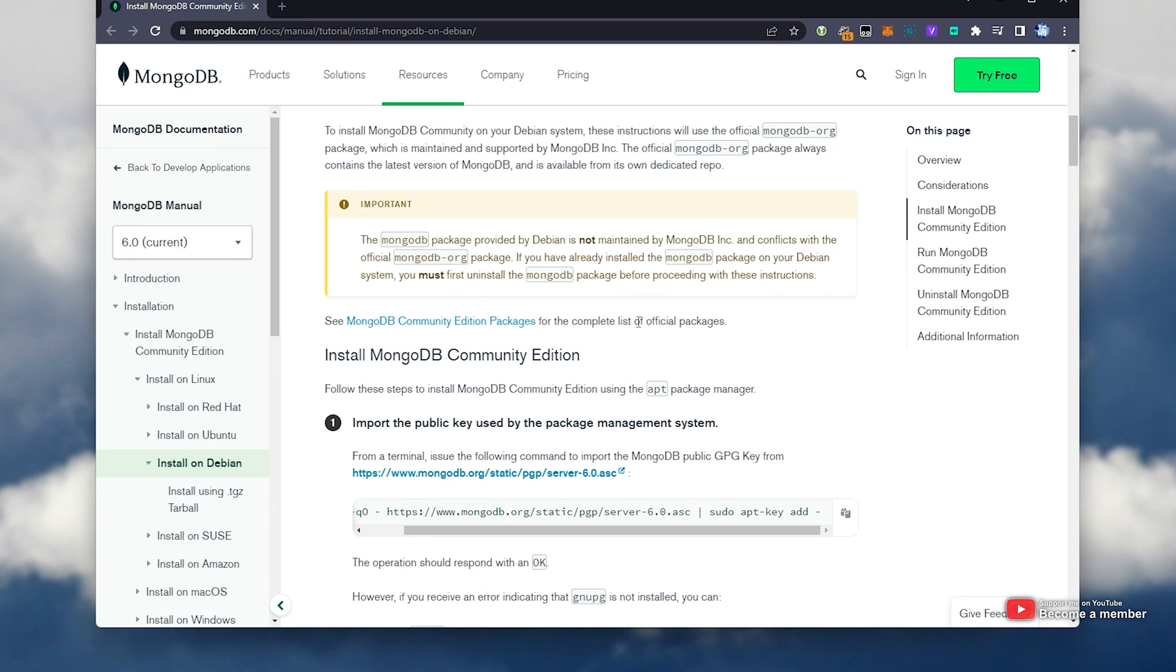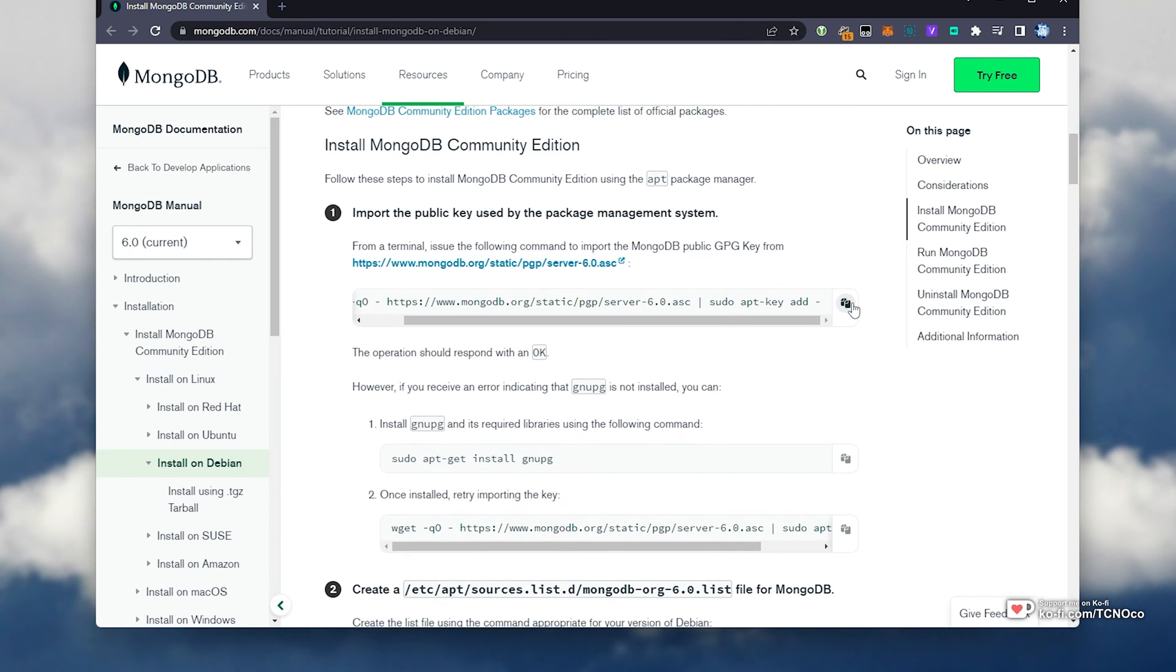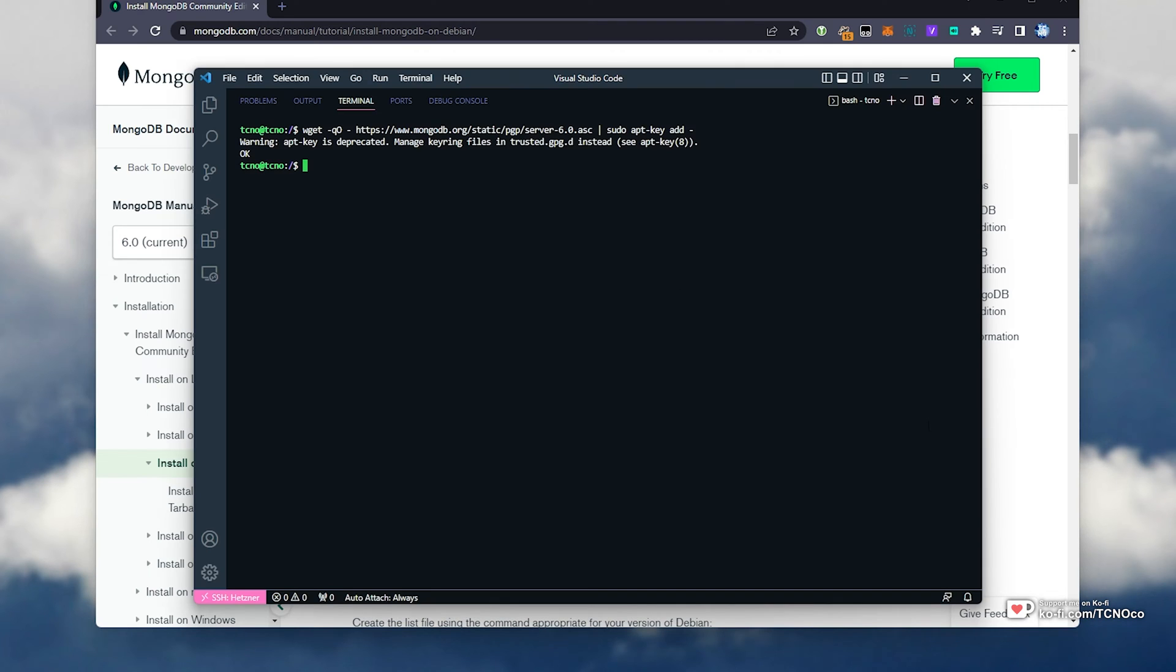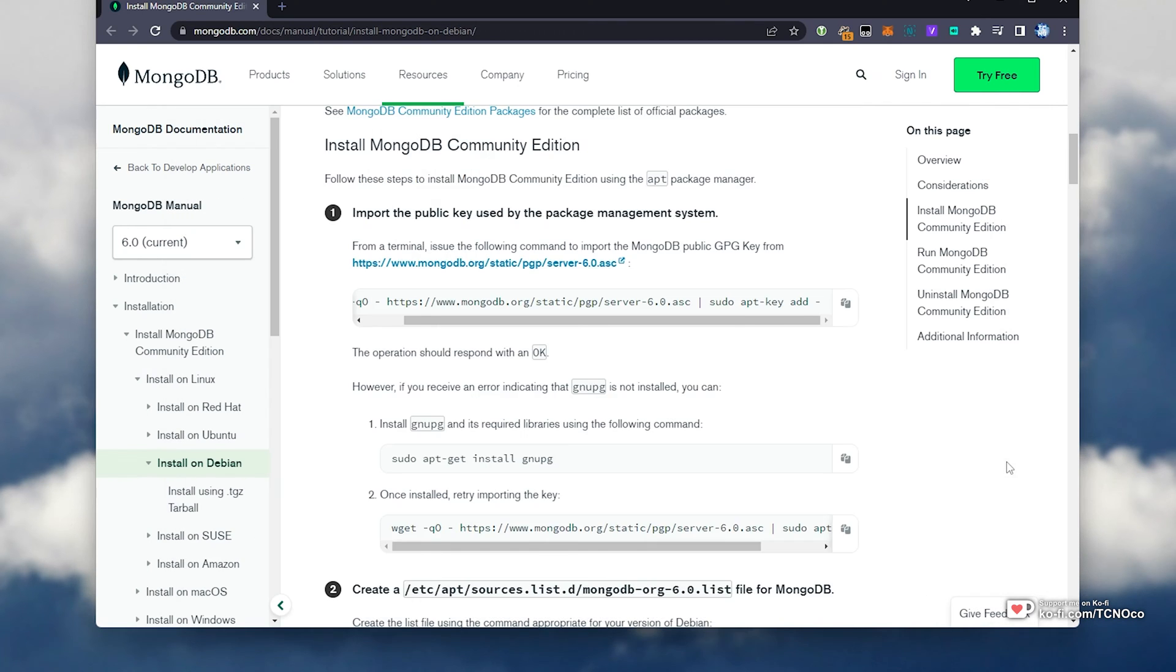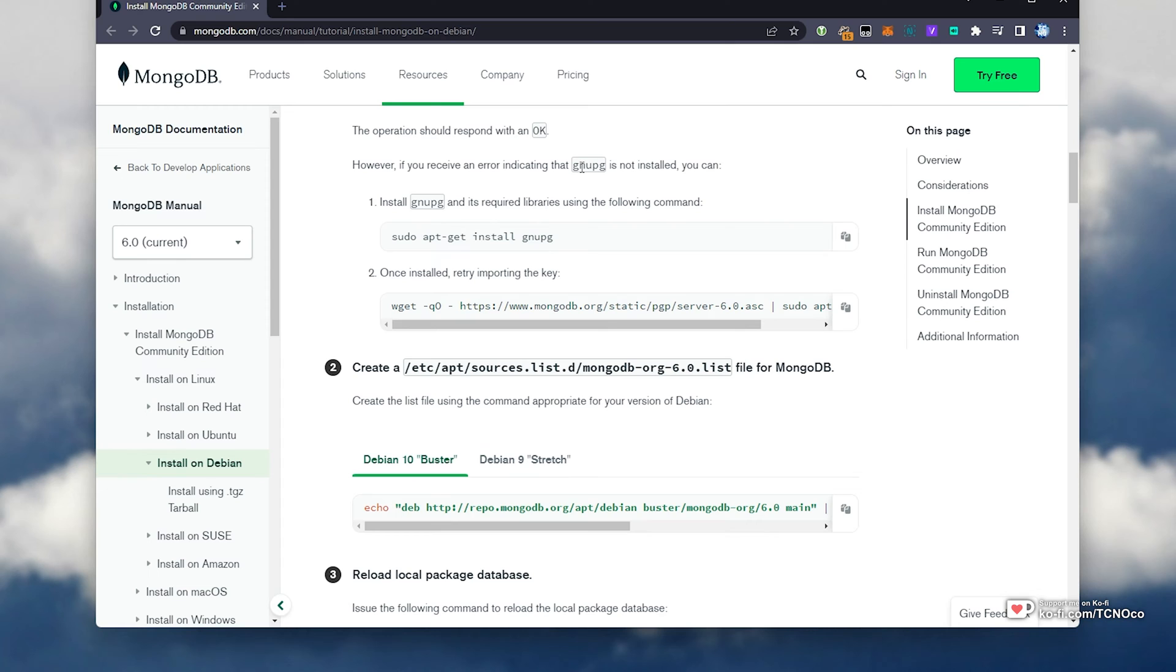So first of all, referring to this page over here, I'll simply copy the first command here to install MongoDB Community Edition. I'll paste it in and run it, then scrolling down. If you receive an error about GNUPG, run this command, then retry importing the key.